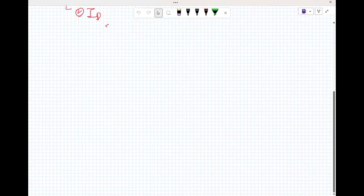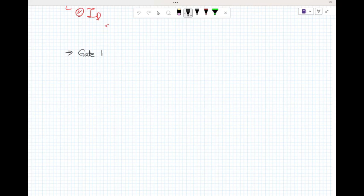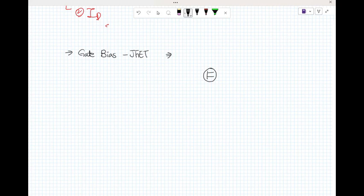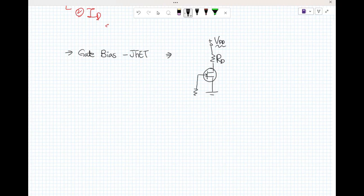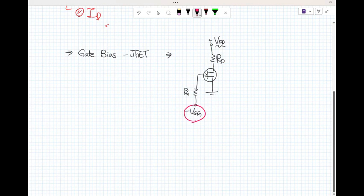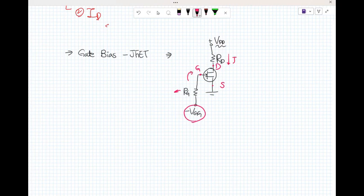For chapter two, the JFET — we now learn about gate bias JFET. R_D is the drain resistor and V_DD is the positive power supply for the drain. A negative gate voltage, minus V_GG, is applied to the gate through the biasing resistor. This is why the drain current is much less than I_DSS.